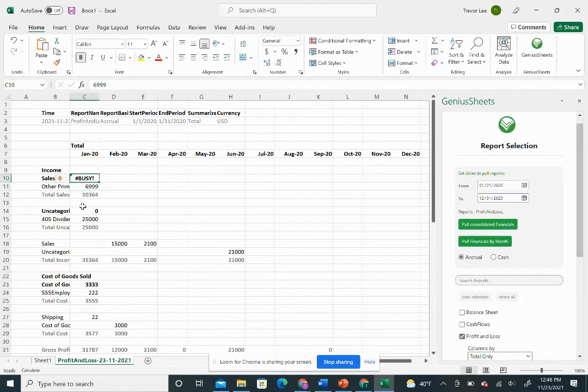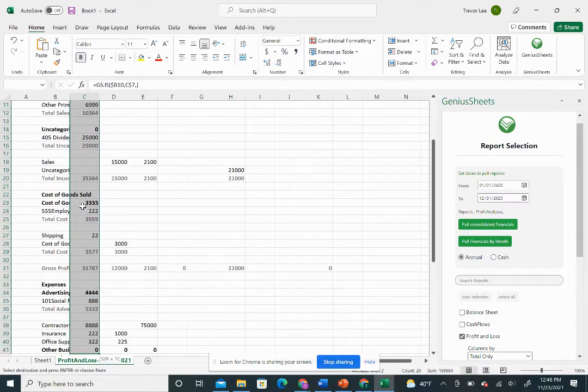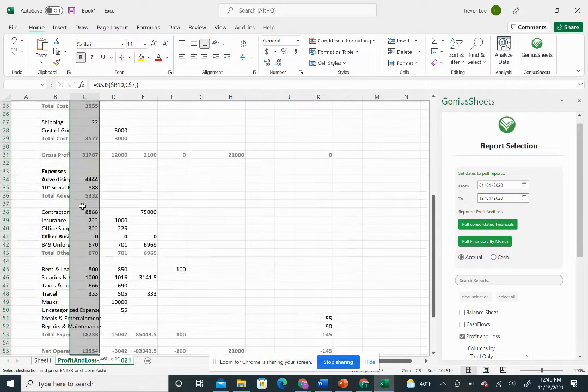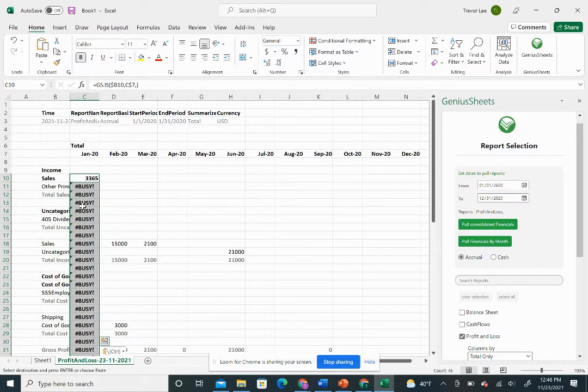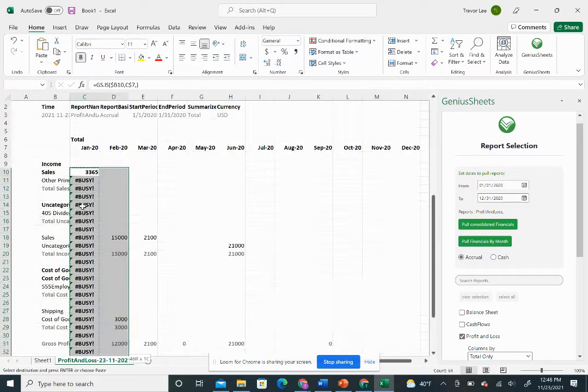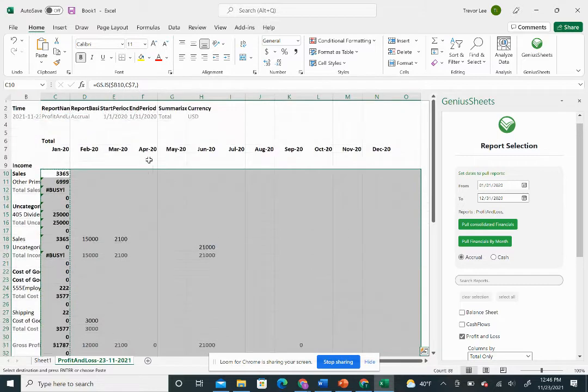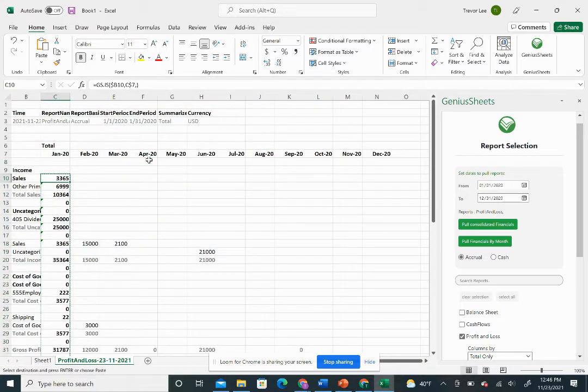That lets us copy over all of the data. We'll go all the way down and we'll go all the way across 12 rows to December.